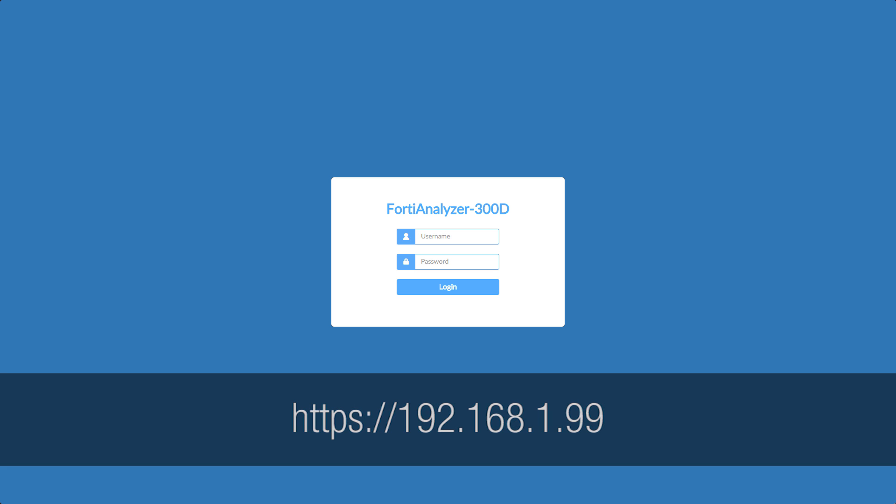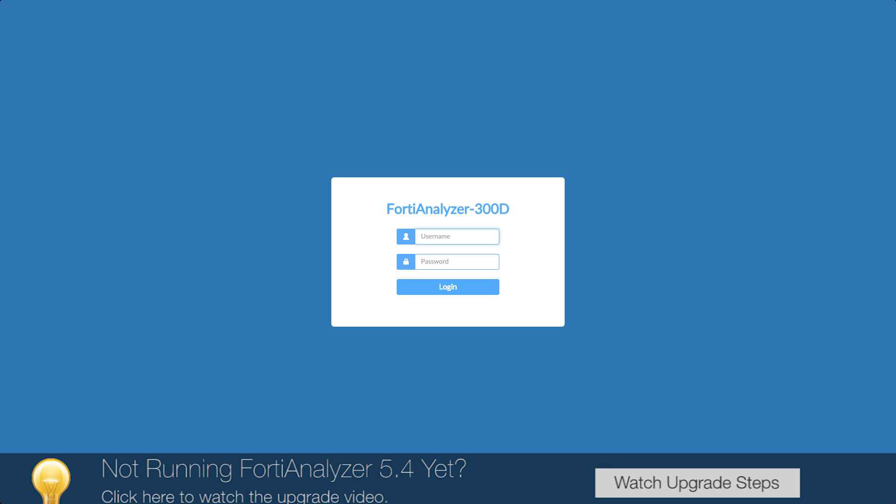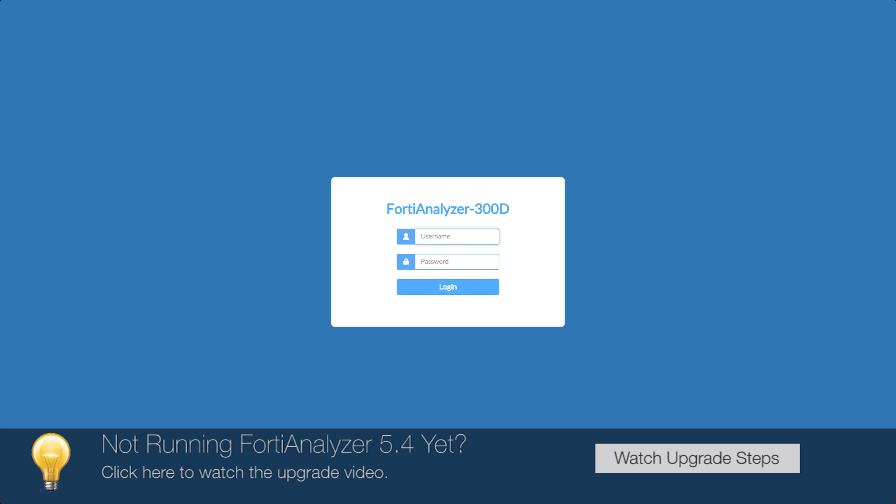Now we'll connect to our FortiAnalyzer at 192.168.1.99. If your login screen doesn't look like this, you're probably running an older version of FortiAnalyzer. You can pause and click below to view our upgrade tutorial.